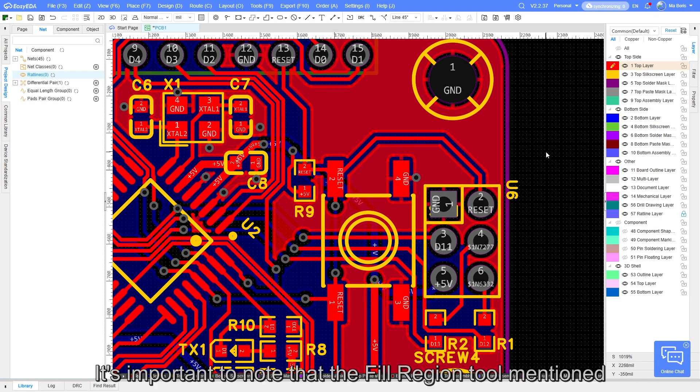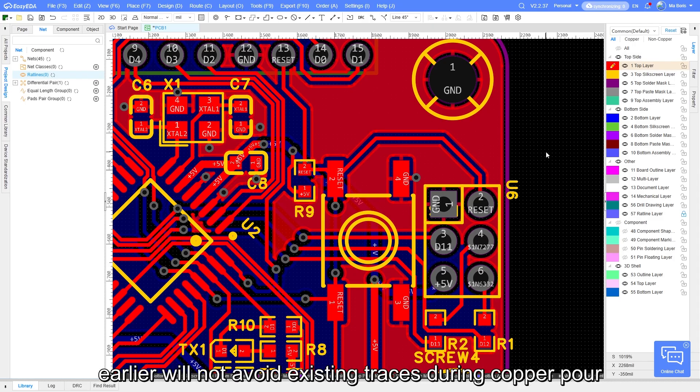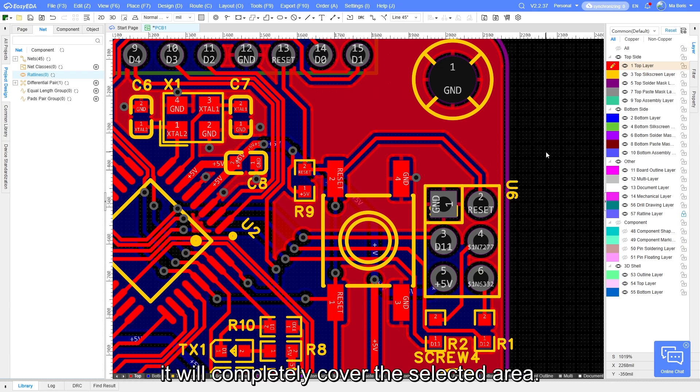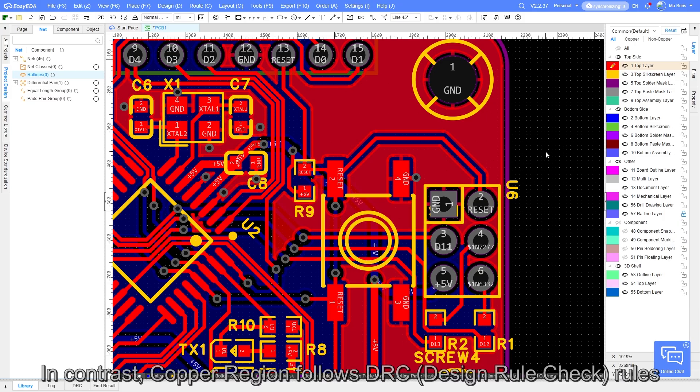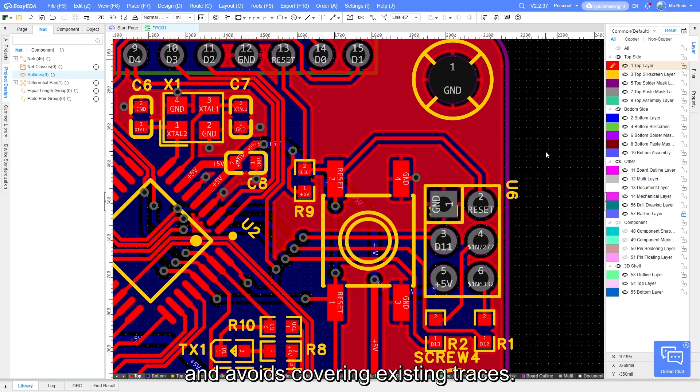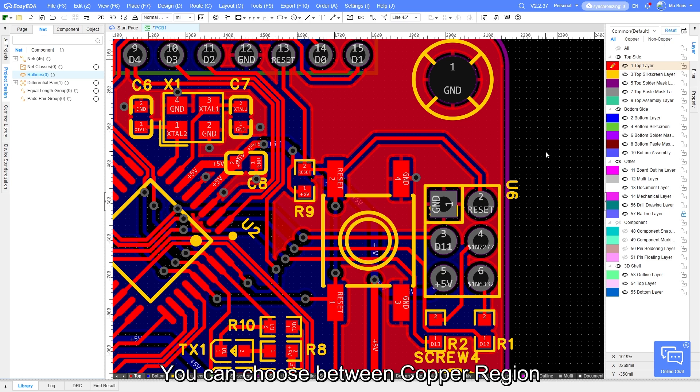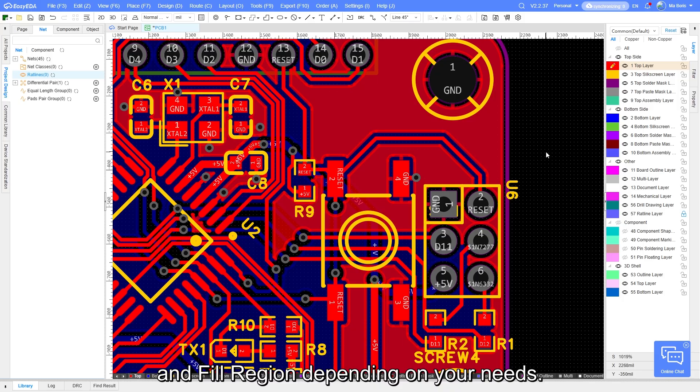It's important to note that the field region tool mentioned earlier will not avoid existing traces during copper pour. It will completely cover the selected area. In contrast, copper region follows DRC rules and avoids covering existing traces. You can choose between copper region and field region depending on your needs.